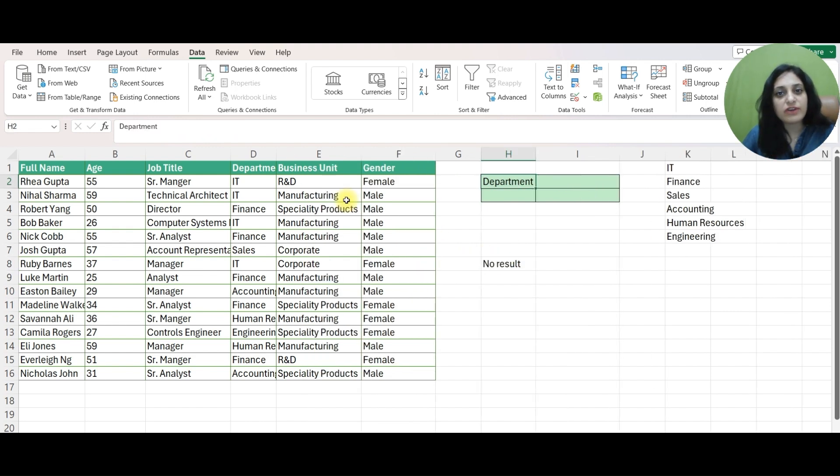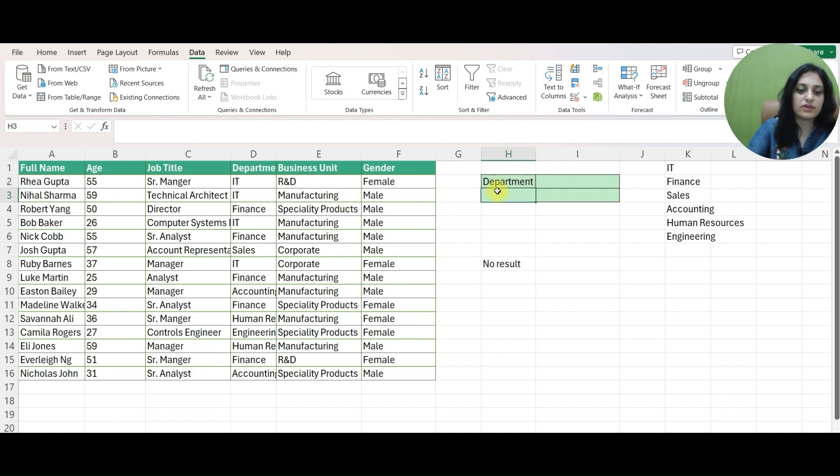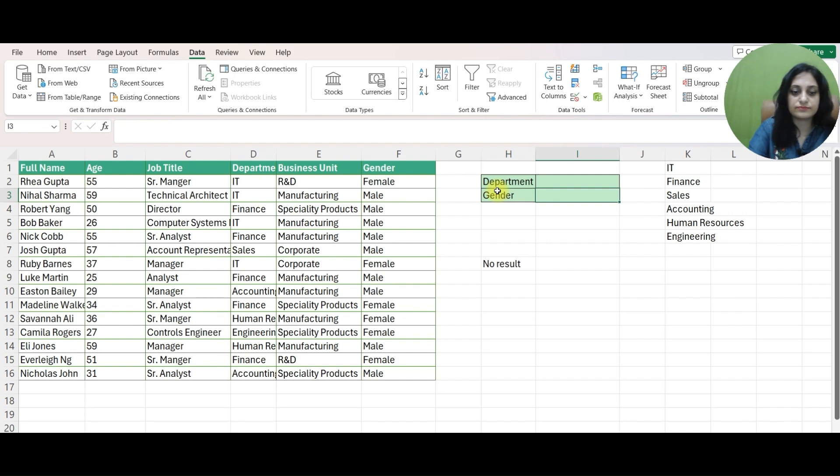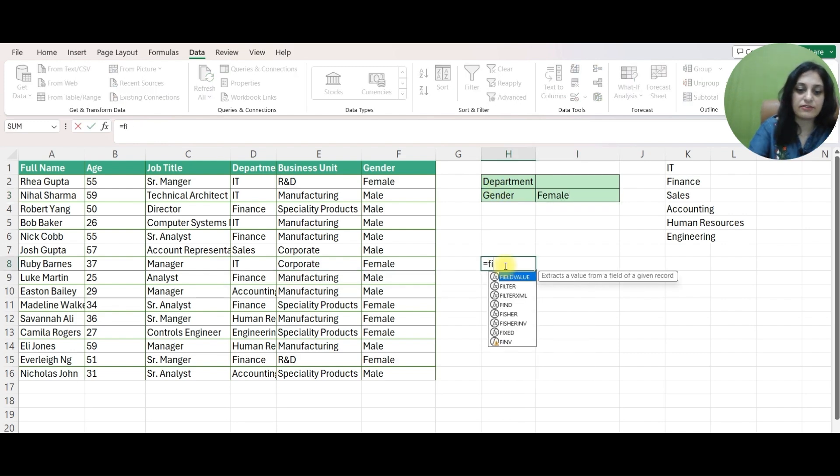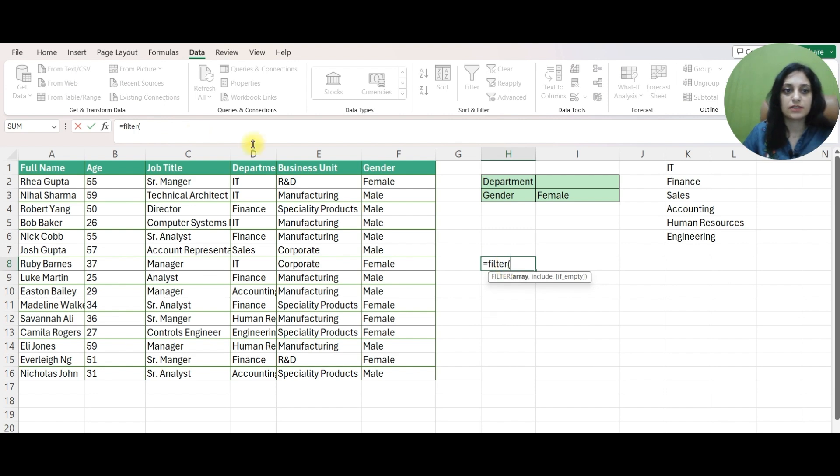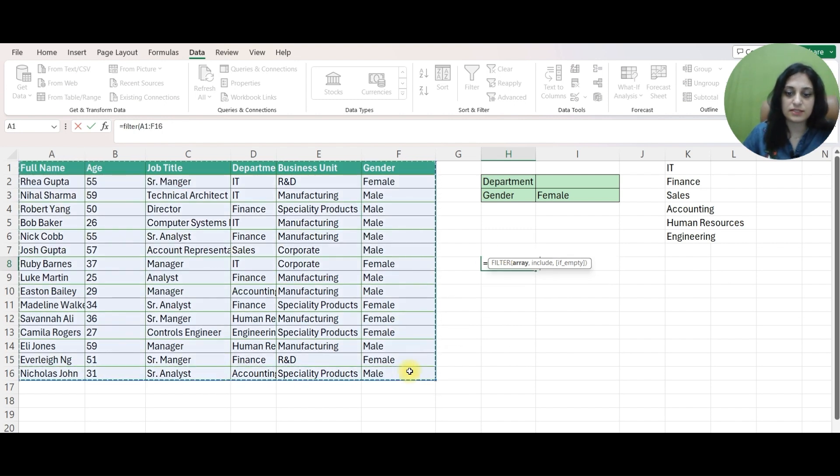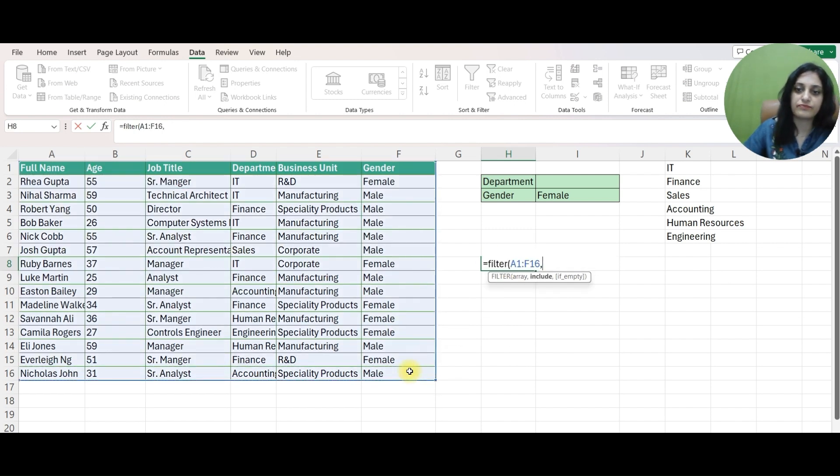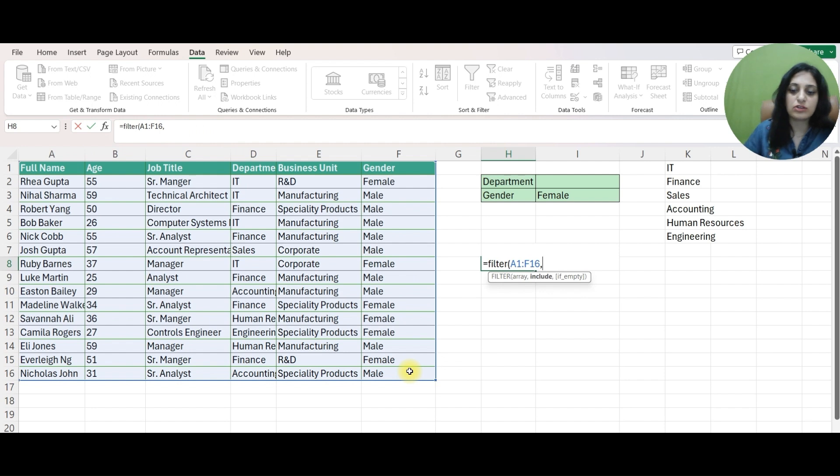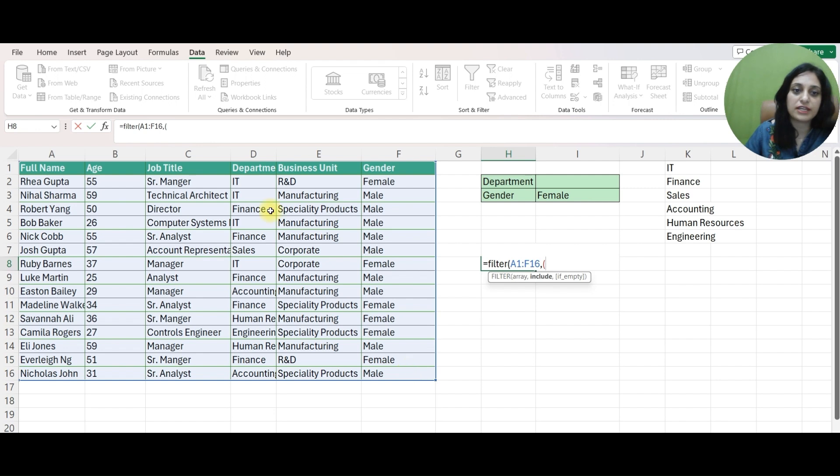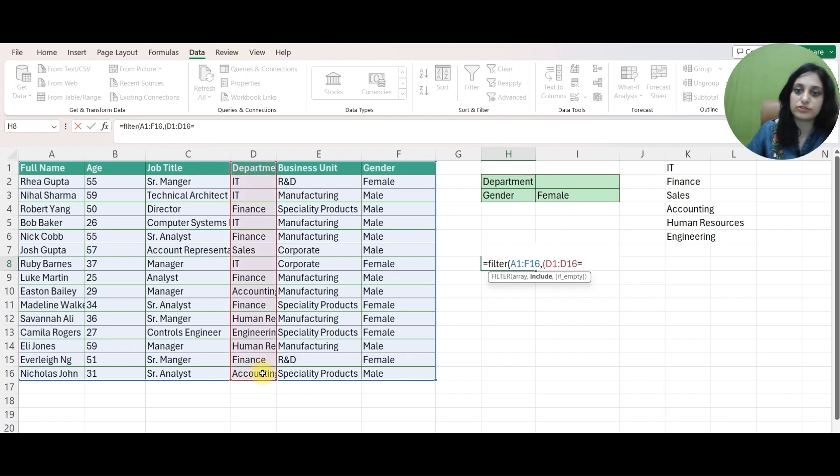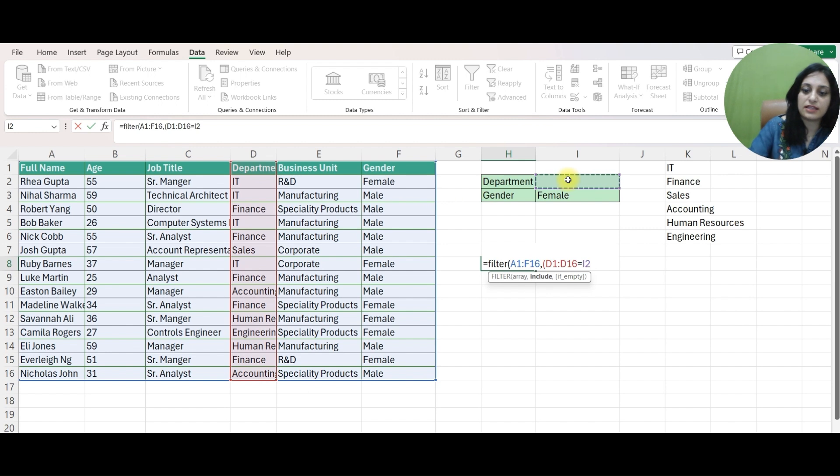What if I have multiple conditions to give. For example along with DEPARTMENT I also want someone whose gender is say FEMALE. I will say FILTER. My TABLE ARRAY would remain the same. Now the CONDITIONS if there are multiple conditions I will mention it in brackets. Say first condition is you have to take DEPARTMENT which is column D. That you have to select from this cell. I will give this cell and I will close my bracket.